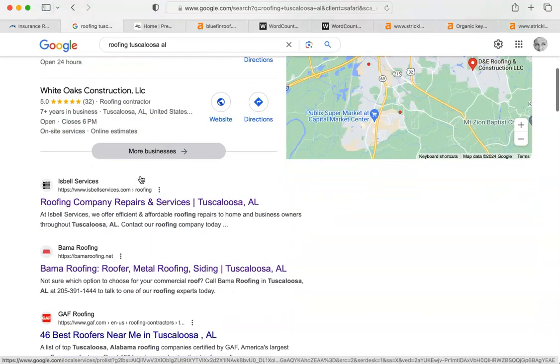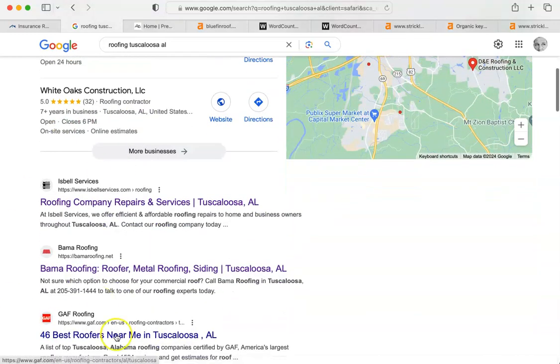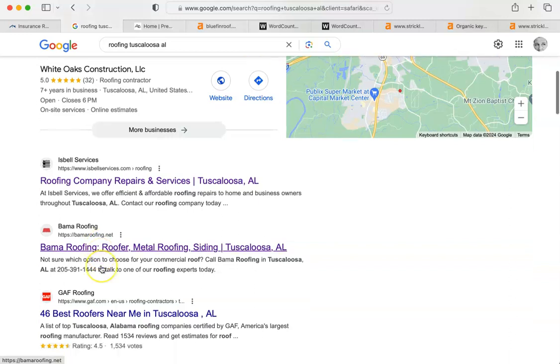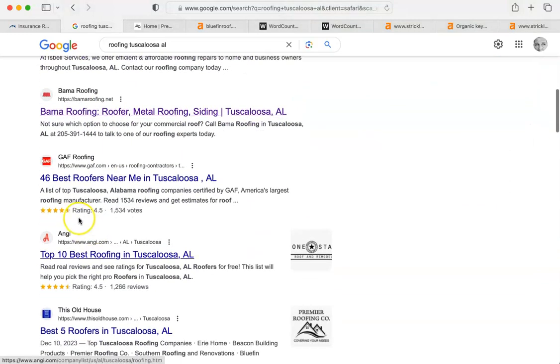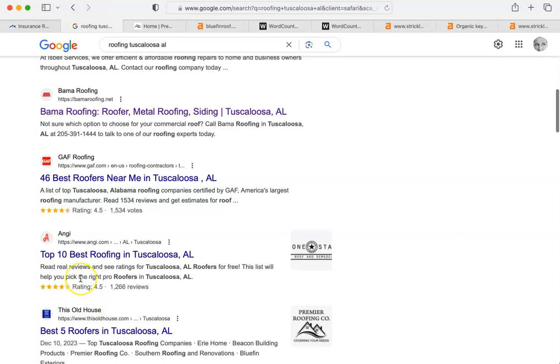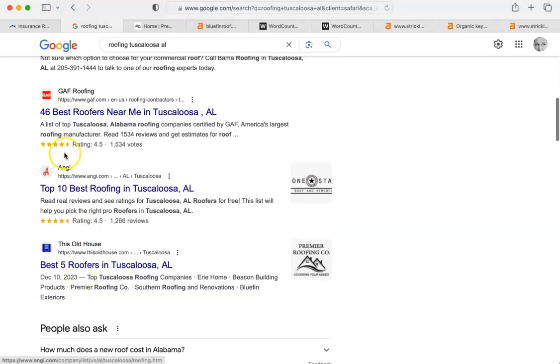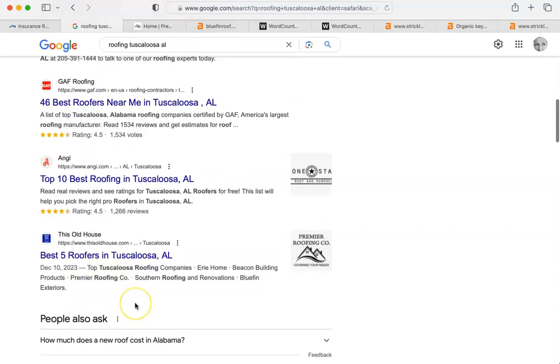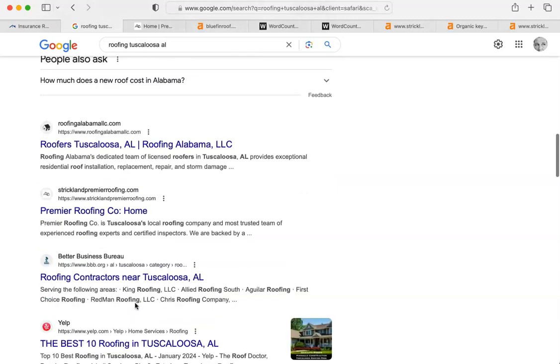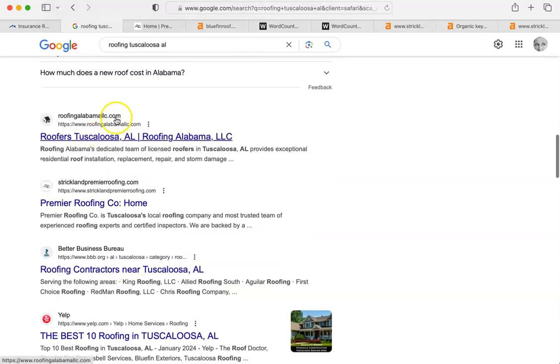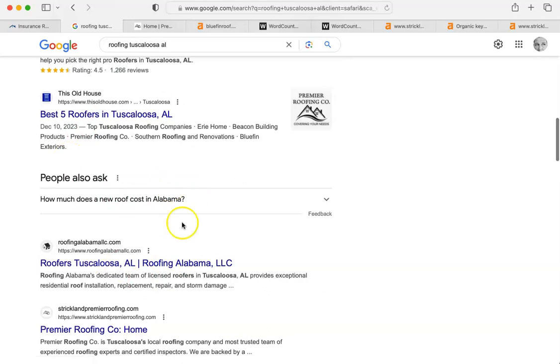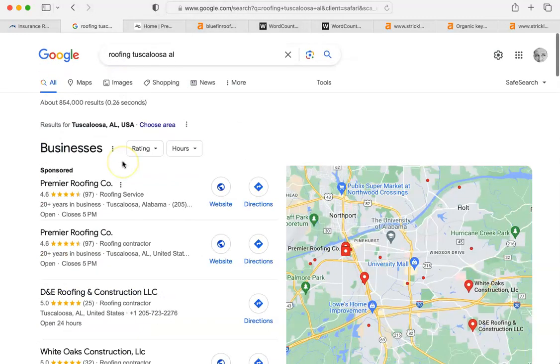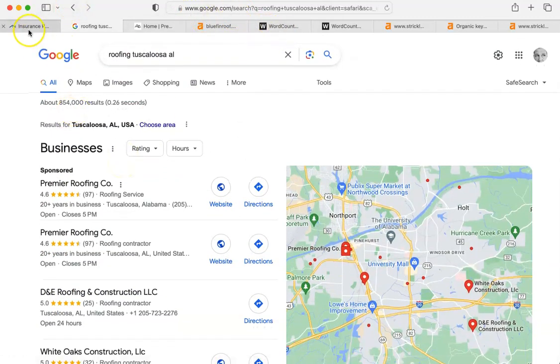Below that are what we call the organic searches. You can see Isabel Services, Emma Roofing. Then there's a bunch of those referral sites like Angie, GAF, the folks who make the roofing materials, This Old House. And then Roofing Alabama, that comes way down after the questions.